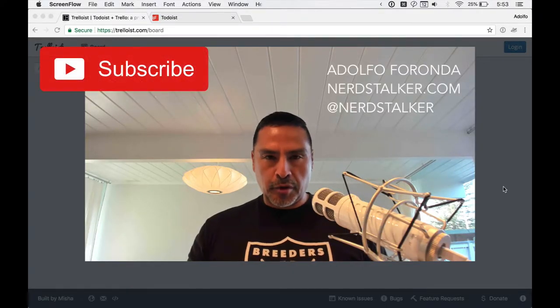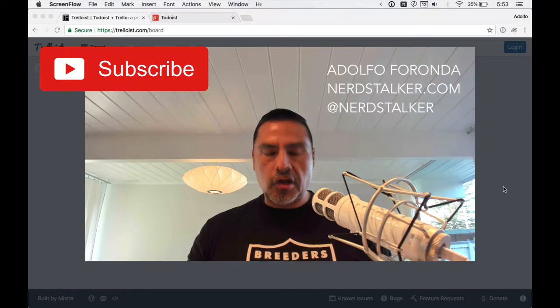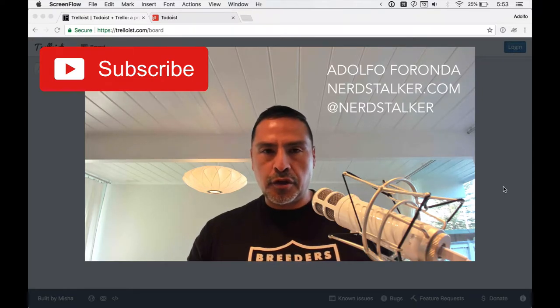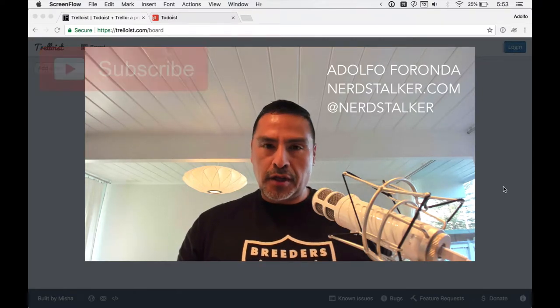Hey, you guys, Adolfo here from Nerdstalker, Nerdstalker.com, Nerdstalker TV on YouTube, at Nerdstalker on Twitter.